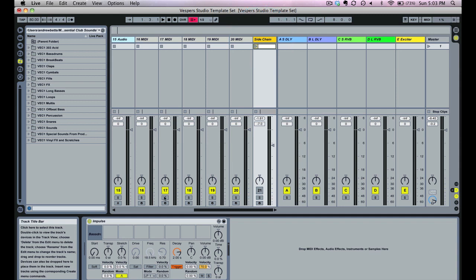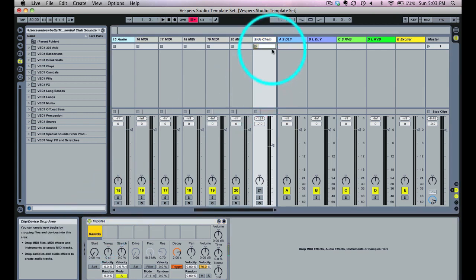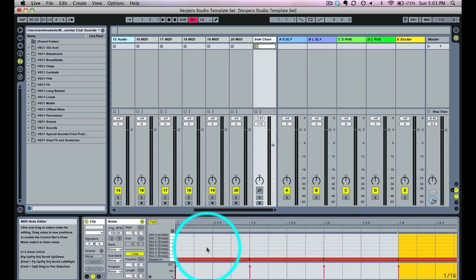Next we have side chaining. Side chaining is a very important function to get that pumping effect you hear in a lot of dance music, and I use it frequently in every single track. Rather than having to set this up again, I've loaded up a basic Impulse with a kick drum and a MIDI clip playing a 4-4 kick pattern. I use this as the source for all of my side chaining.